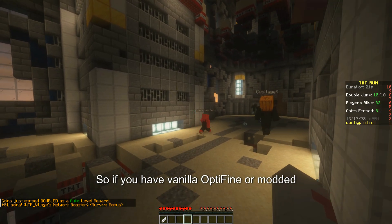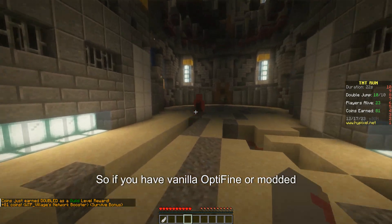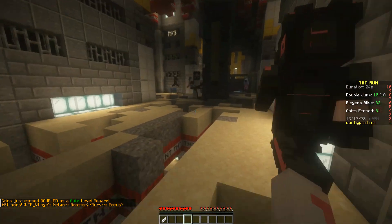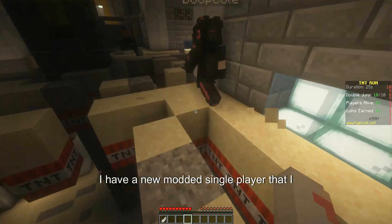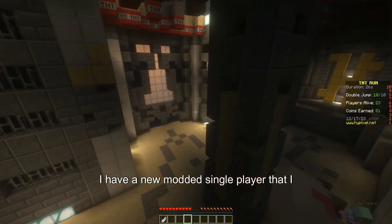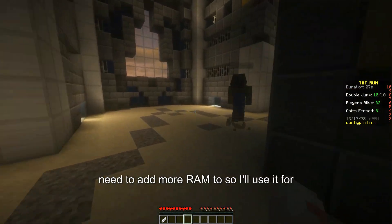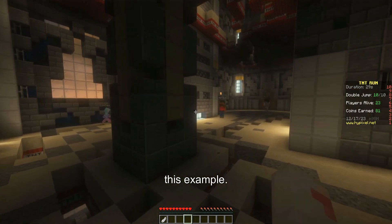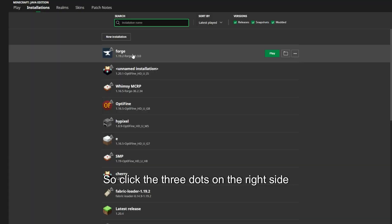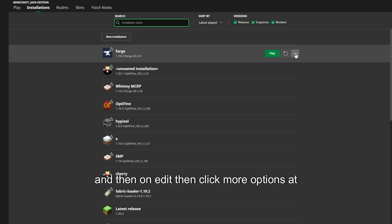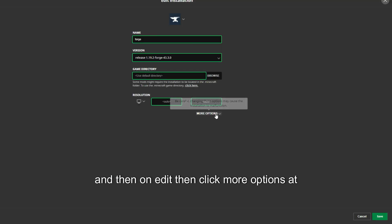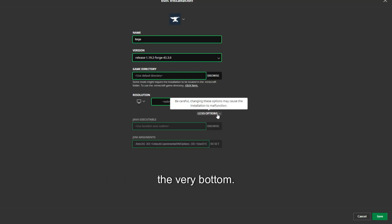So if you have vanilla, Optifine, or modded, you'll have to do it for each one. I have a new modded single player that I need to add more RAM to, so I'll use it for this example. Click the three dots on the right side, then on Edit, then click More Options at the very bottom.